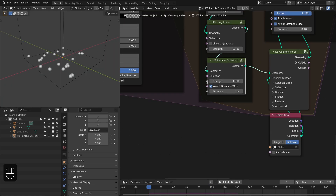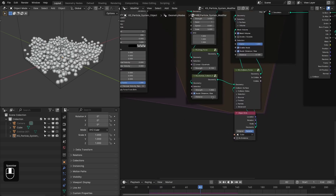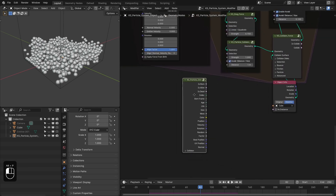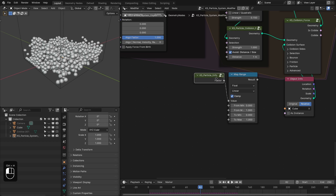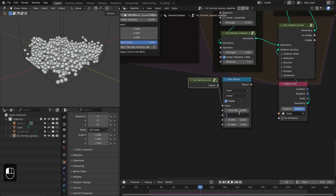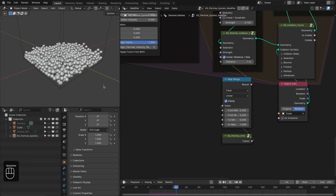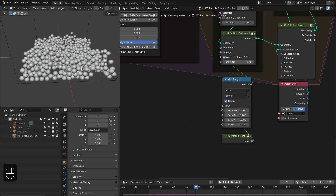In the starting we can see the particles have a very strong force causing strong motion. We can fix that using an age factor. Duplicate the particle info node and use an age-based factor with range 0 to 1, mapped to 0 to 0.1 — so when the factor is 0 the force is 0, and when it reaches 0.2 the strength becomes 1. Now they slowly collide to avoid overlap.